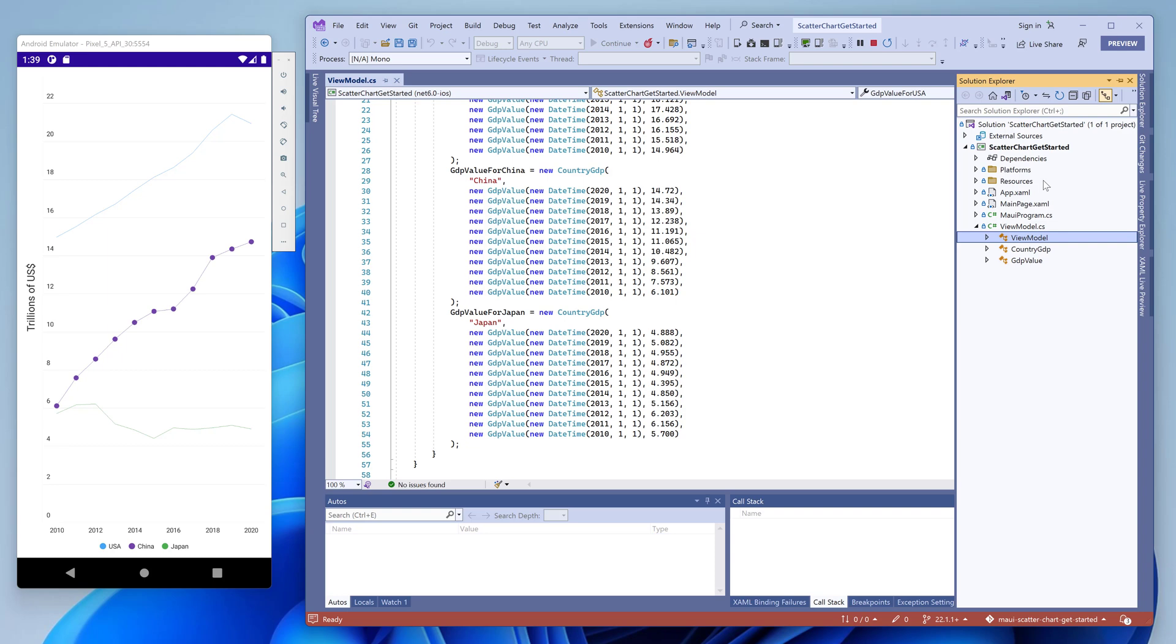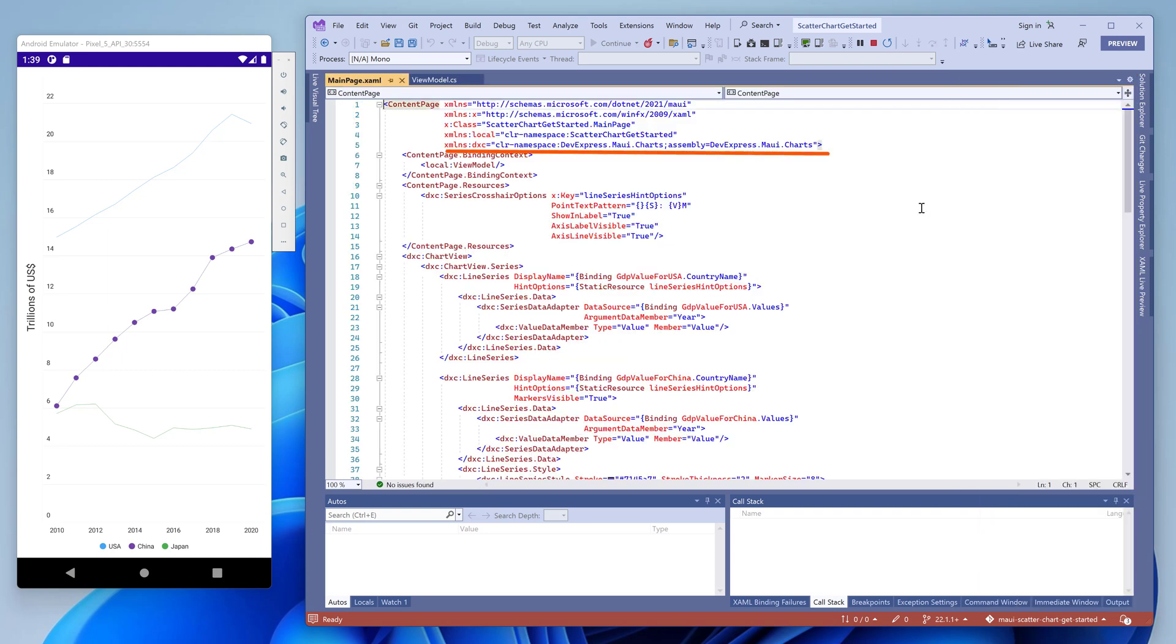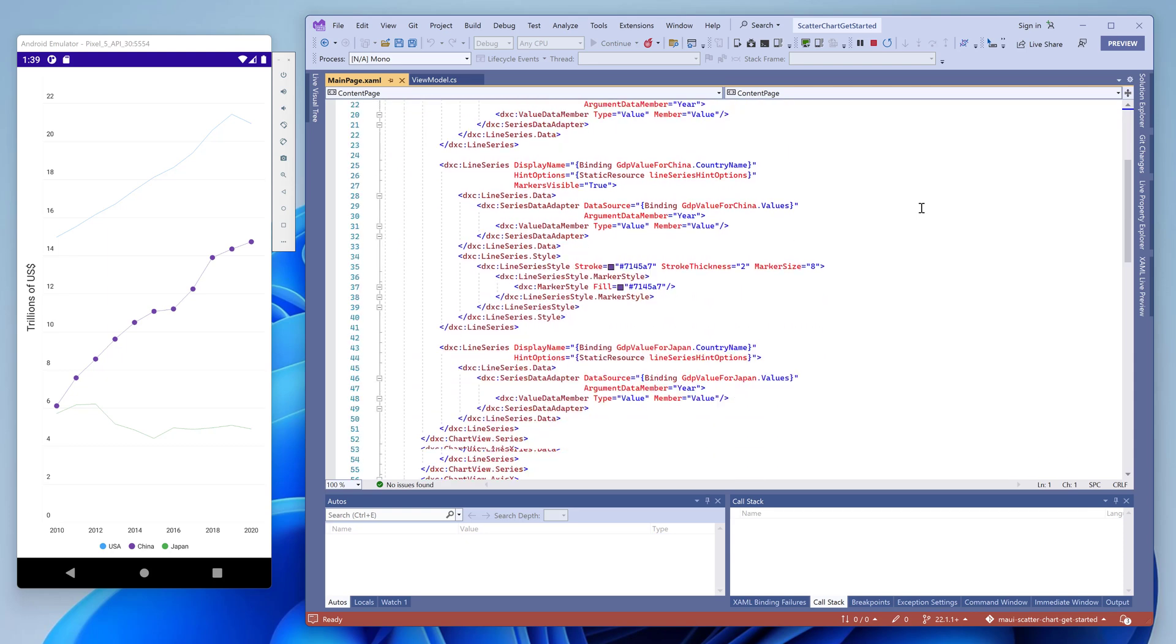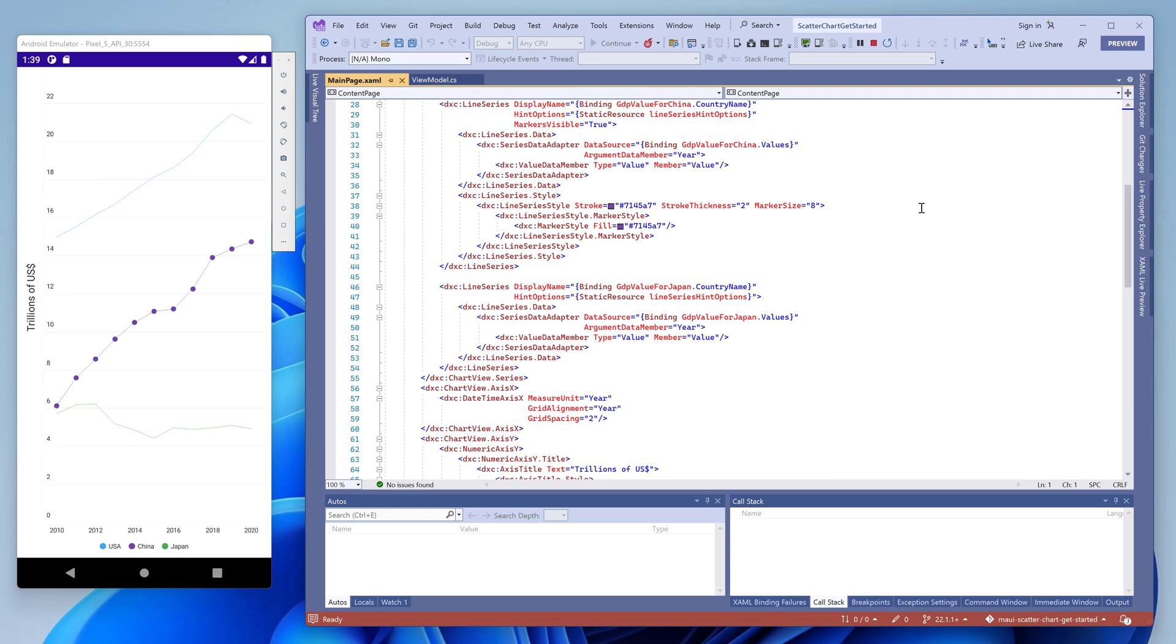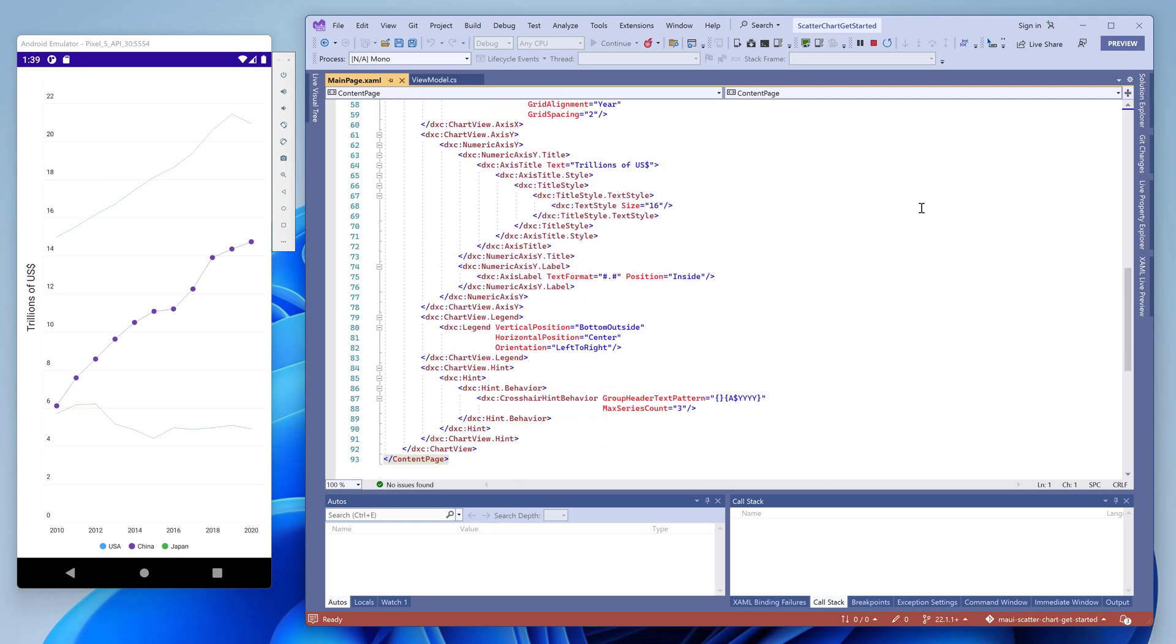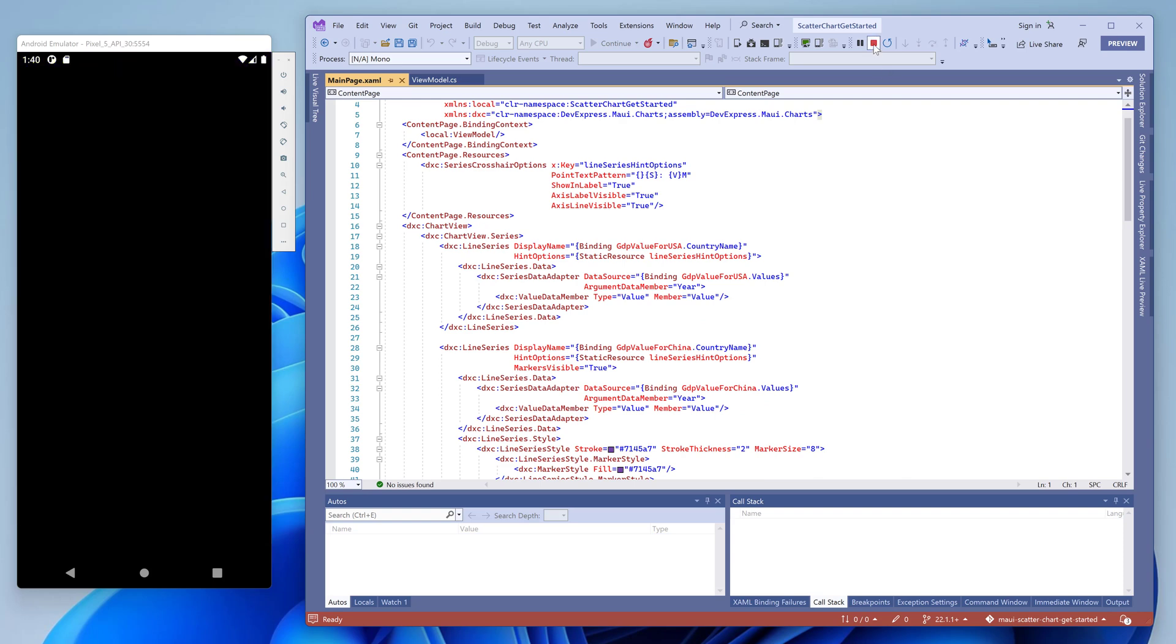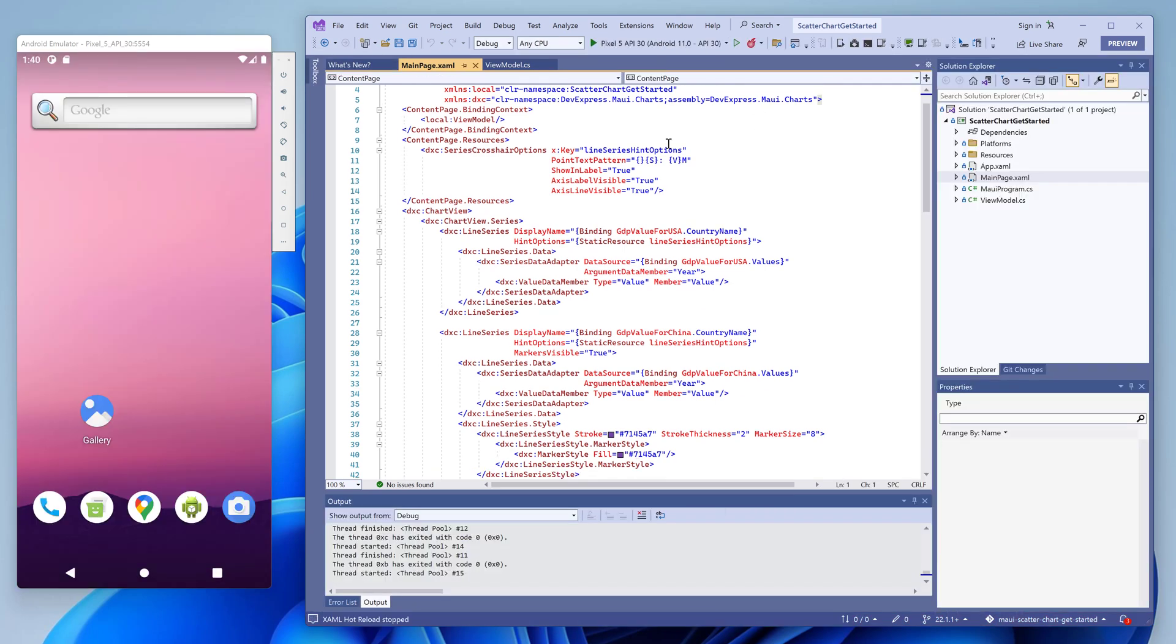Now let's open the main page markup file. At the top of the markup file, you can see the dxc XAML namespace that contains our chart view control. Then you can see that the binding context property is set to a ViewModel instance. The page itself contains an instance of chart view. It contains multiple series that are bound to the data source. Below the markup, specify the x and y axes as well as the chart legend and hints.